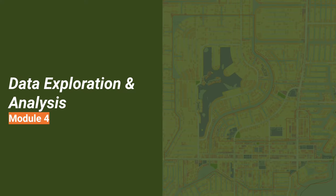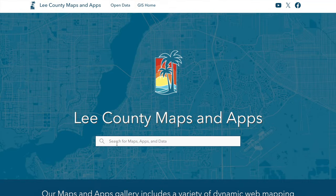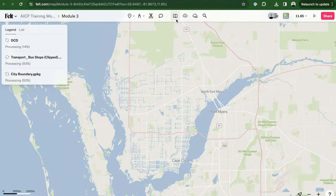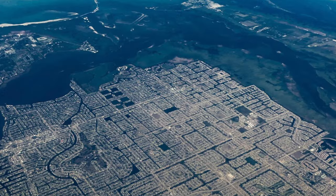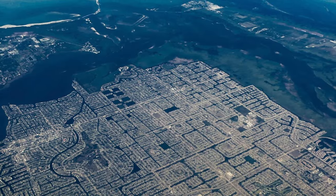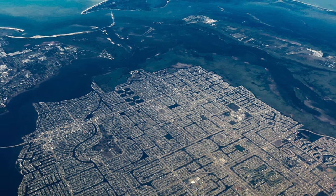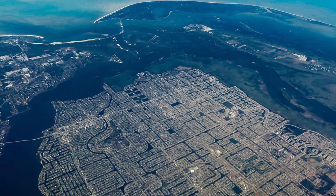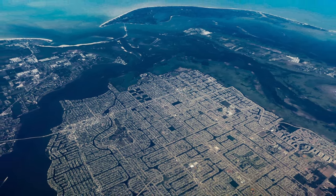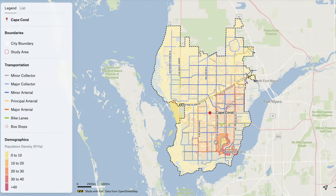Summarizing our previous steps, we gathered data from various sources including NHGIS, Lee County, Cape Coral City, and Felt's Library for local parks. Now our next task is to examine each layer and understand the information it provides for the city and our study area. As discussed in Module 2, our study area comprises the CRA — Community Redevelopment Agency Areas in Cape Coral.